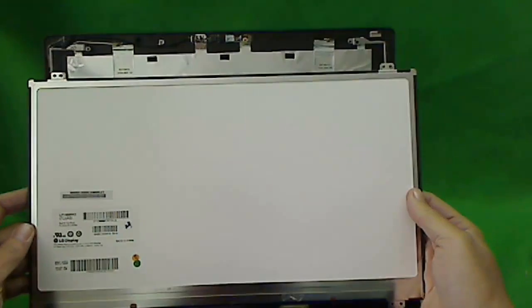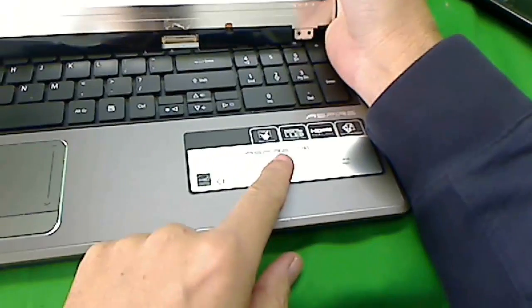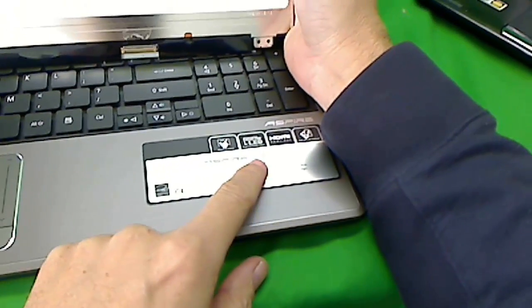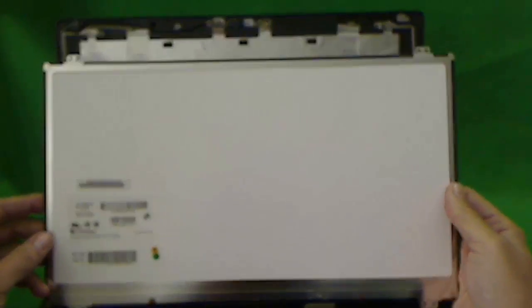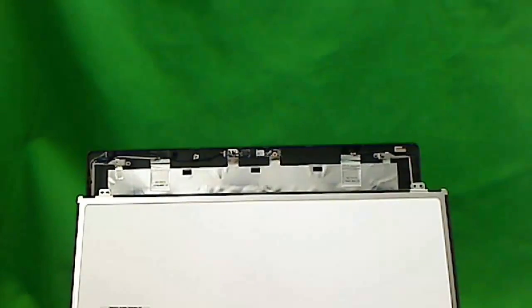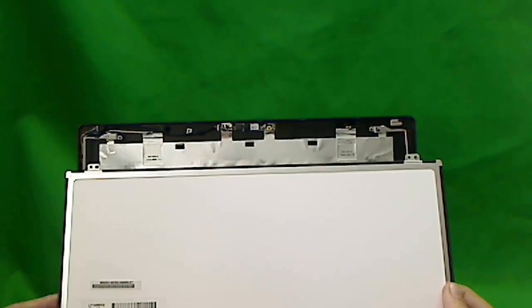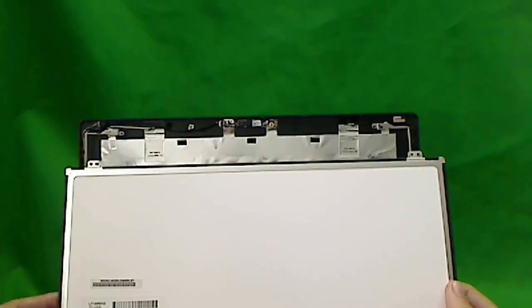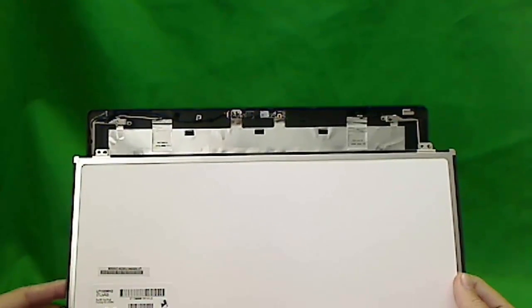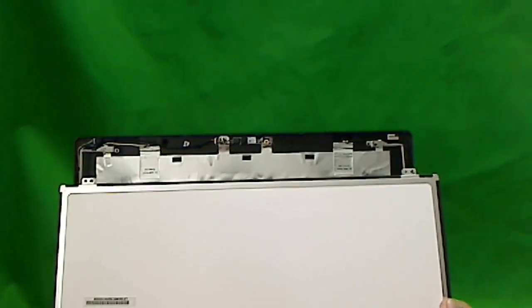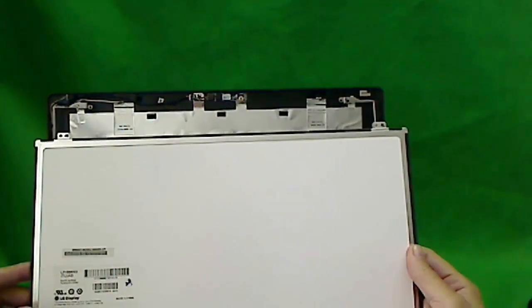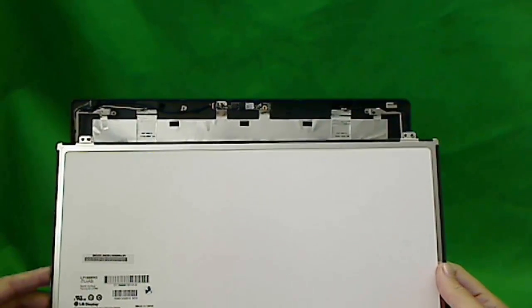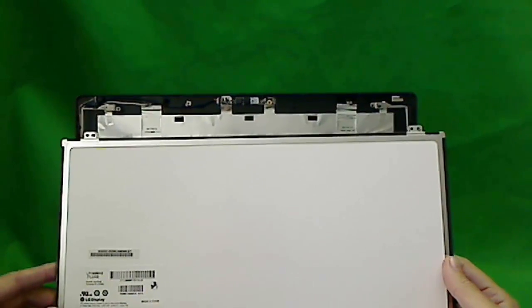The other problem that I have found before is this is an Acer Aspire 5745. If you go on eBay and do a search for Acer Aspire 5745 screen, they won't tell you it's a slim screen. And sometimes when you order one, they'll send you the wrong screen.